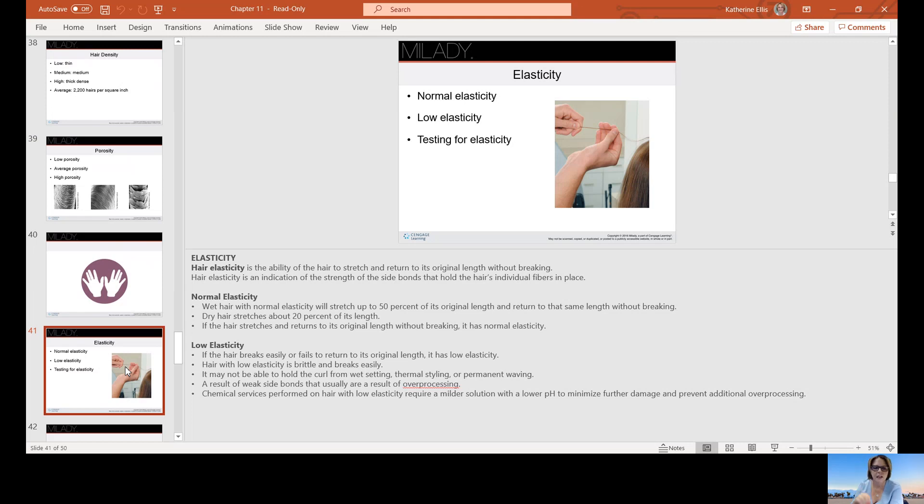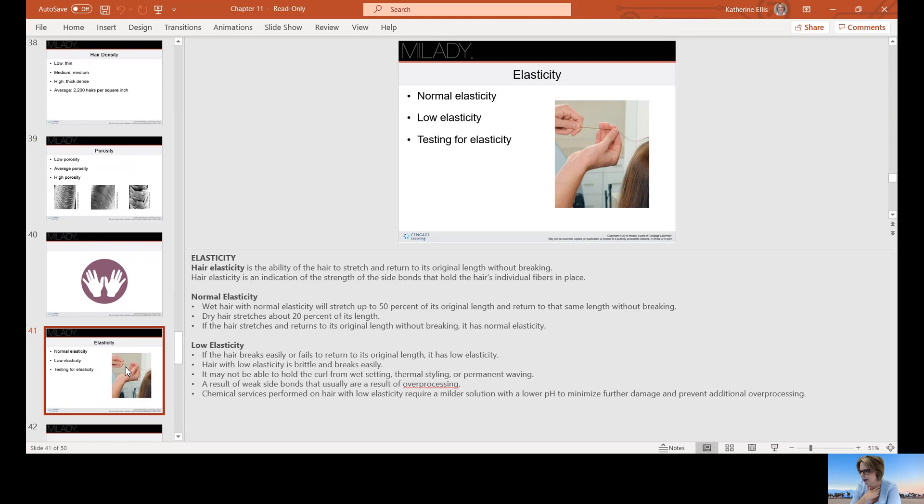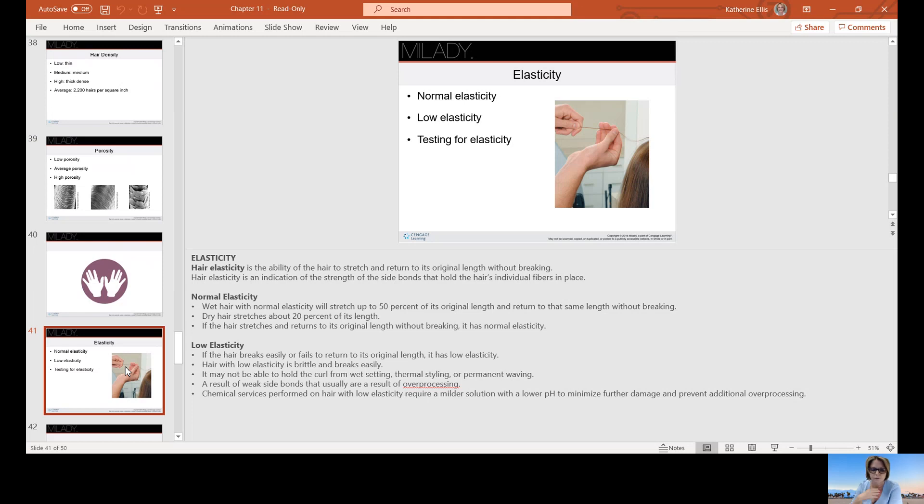Hair elasticity is the ability of the hair to stretch and return to its original length without breaking. This is an indication of the strength of the side bonds. Normal elasticity will stretch up to 50% and then return to the same length without breaking. Dry hair will only stretch 20%. Low elasticity means that the hair will break easily and fails to return to its original length. This would be that mushy hair I was talking about. It may not be able to hold a curl because you've broken down too many bonds in it from a wet set, thermal styling, or even a permanent wave. Chemical services performed on hair with low elasticity require a milder solution with a lower pH to minimize further damage.